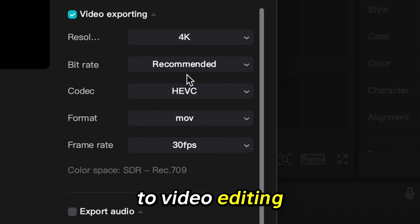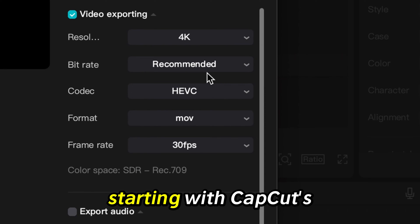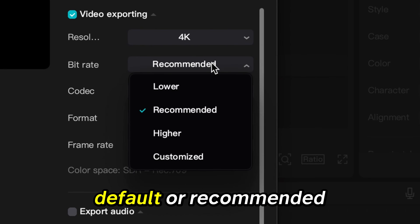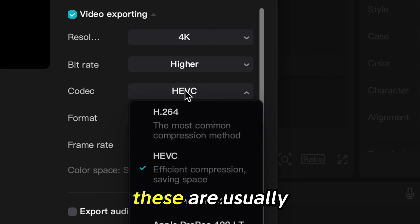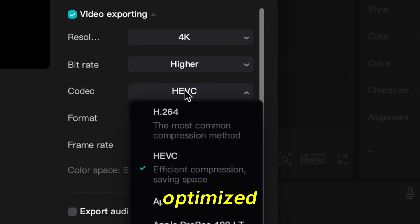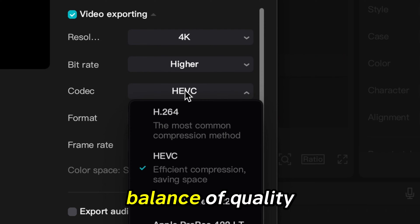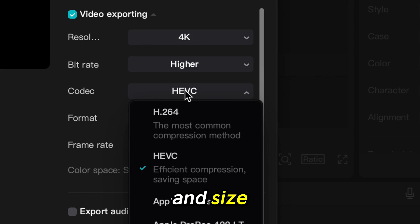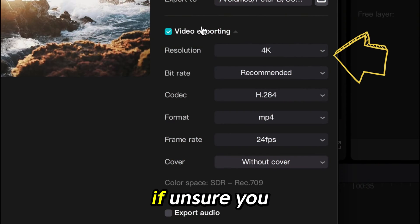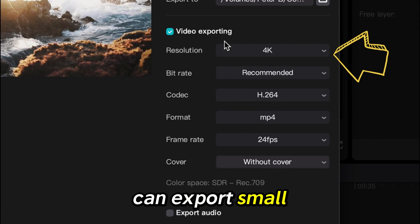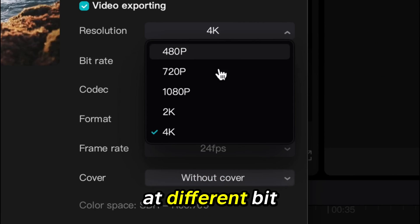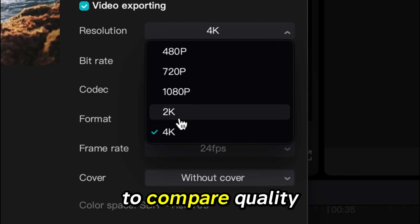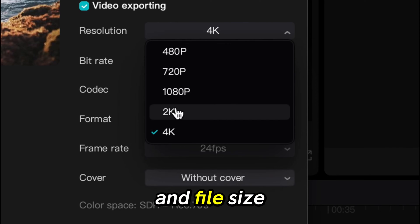If you're new to video editing, starting with CapCut's default or recommended settings is a safe choice, as these are usually optimized for a good balance of quality and size. If unsure, you can export small segments of your video at different bitrates to compare quality and file size.